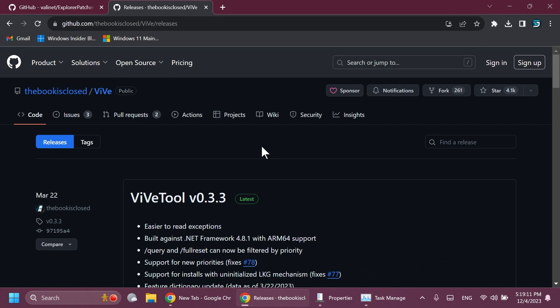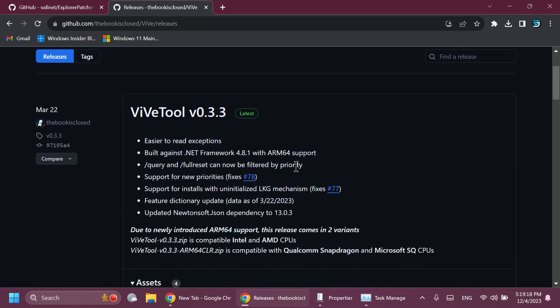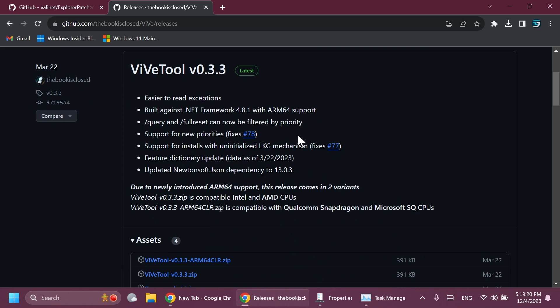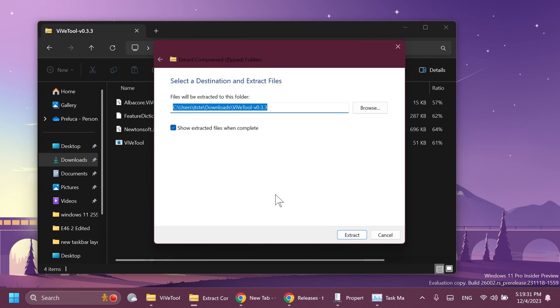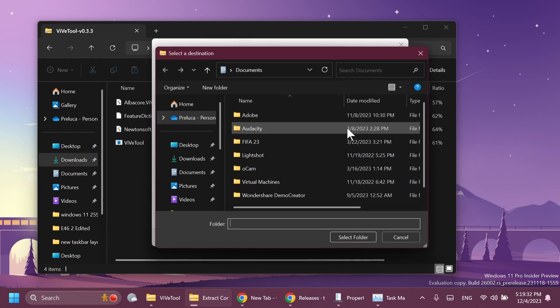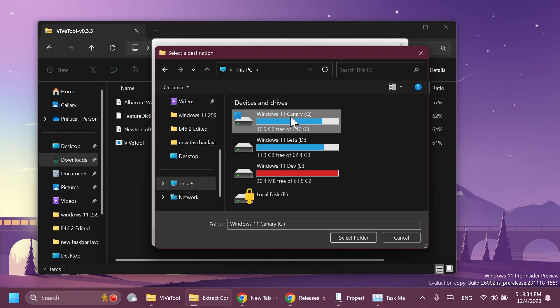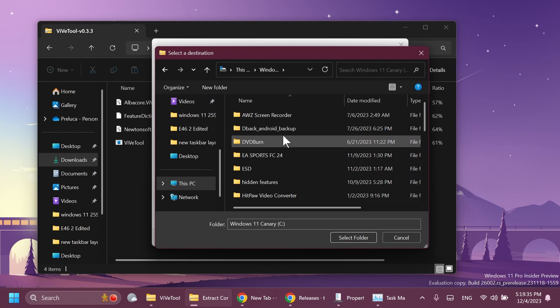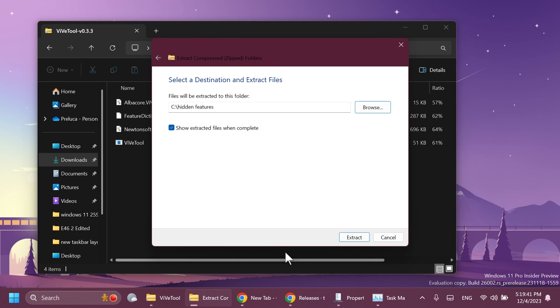First of all we're going to set up ViveTool to enable the hidden ID that Microsoft is starting to enable inside the latest Canary Channel build. We're going to have ViveTool in the article below in the video description, just make sure to get the latest version zip. After you download ViveTool, just make sure to extract it and I'm going to extract it into a separate folder that I've created in the local disk C partition which is called Hidden Features.